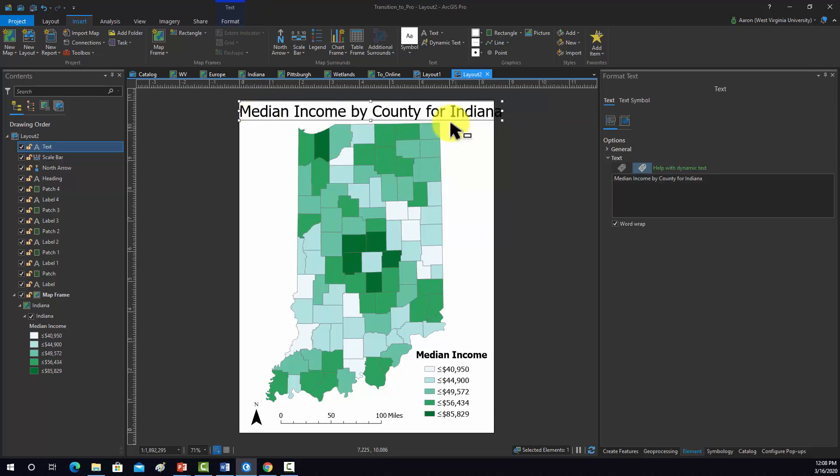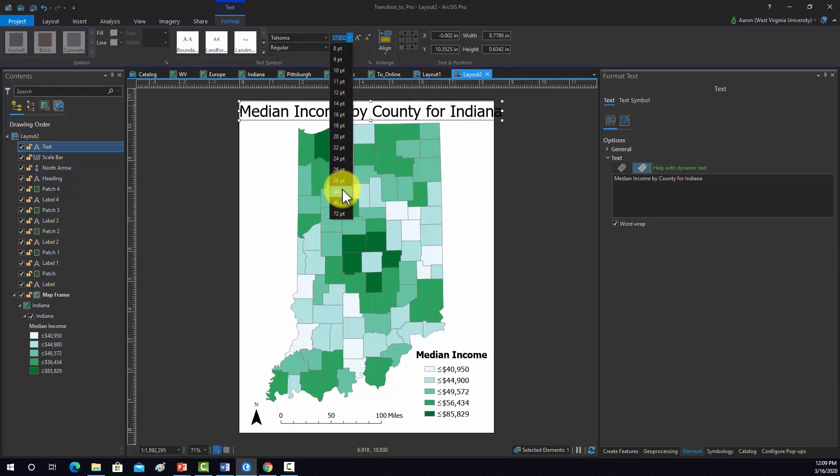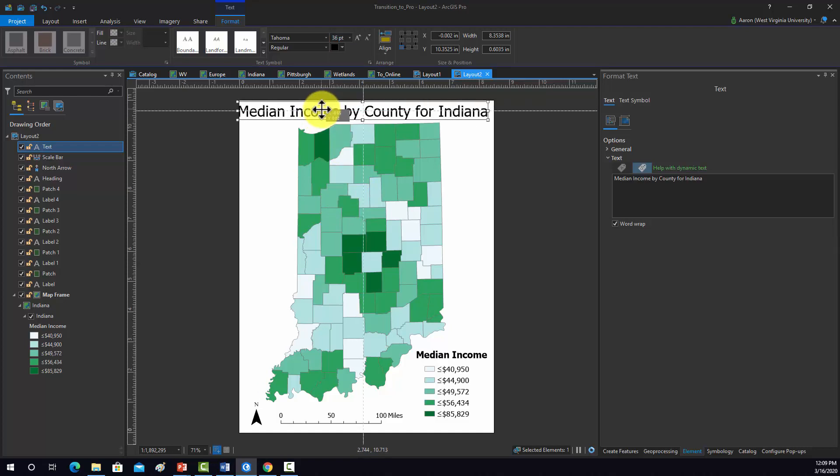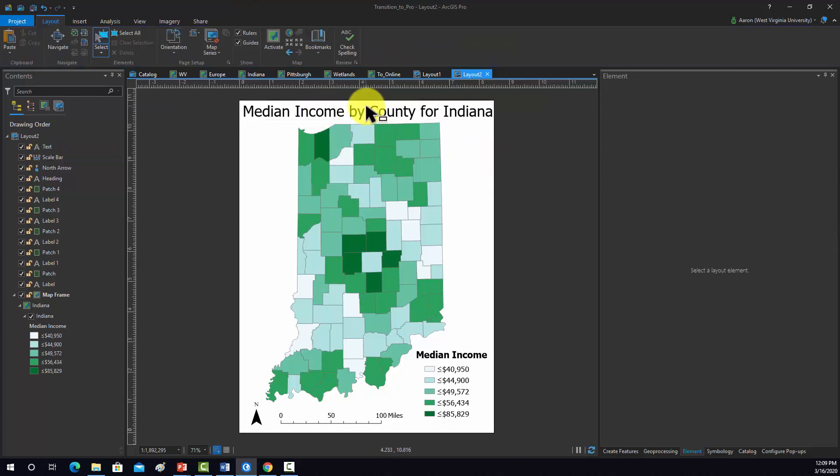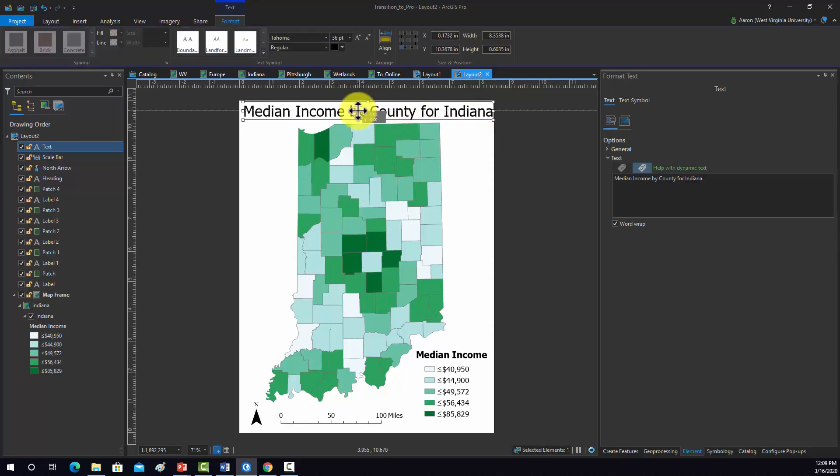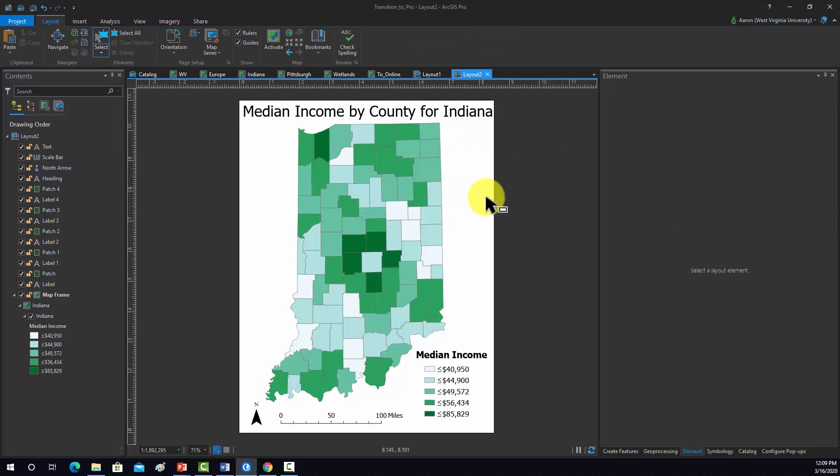That's a little big, so we're going to need to step down the size of that a bit. Maybe we'll try 36. That'll work.